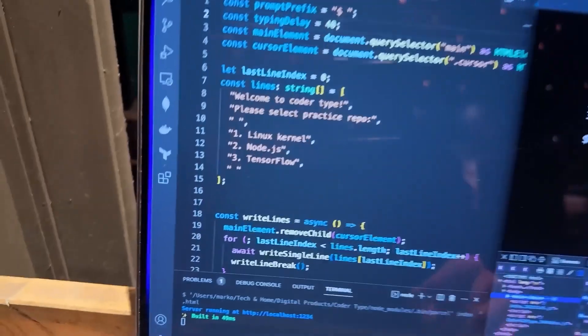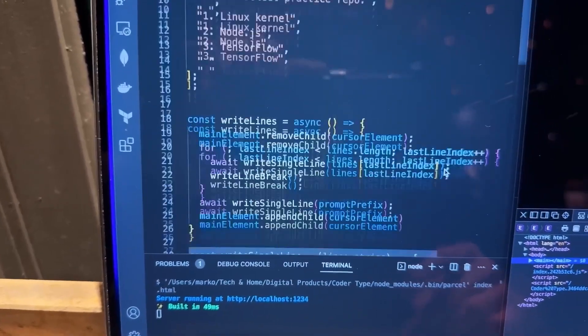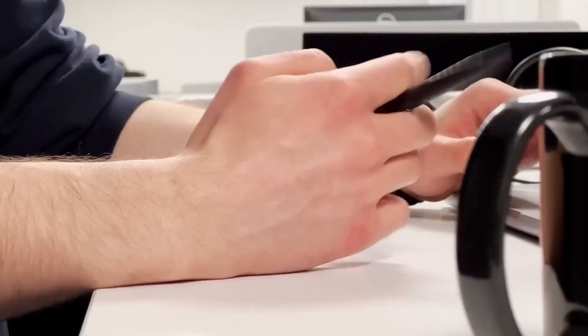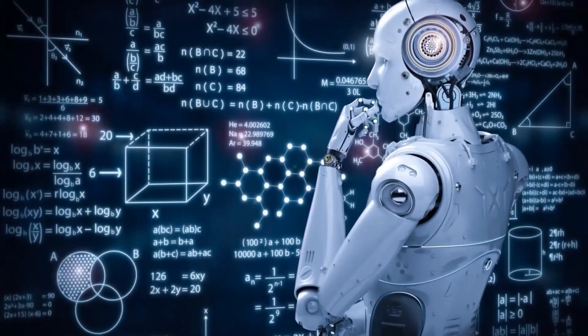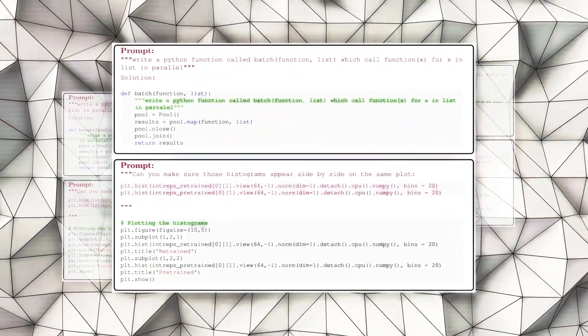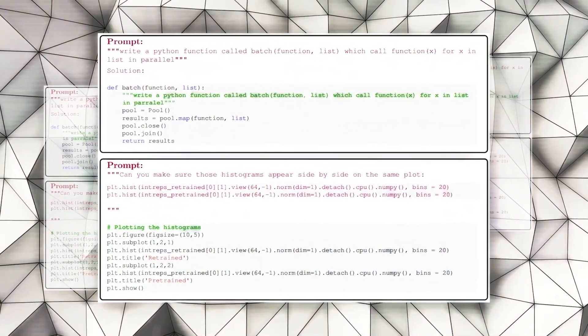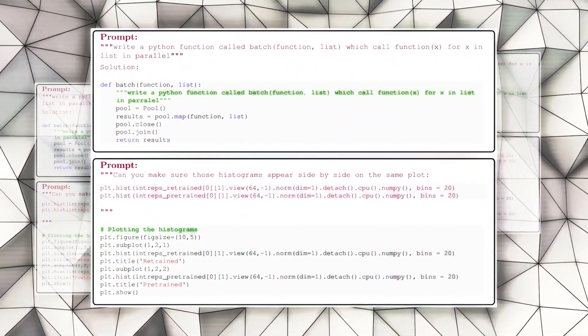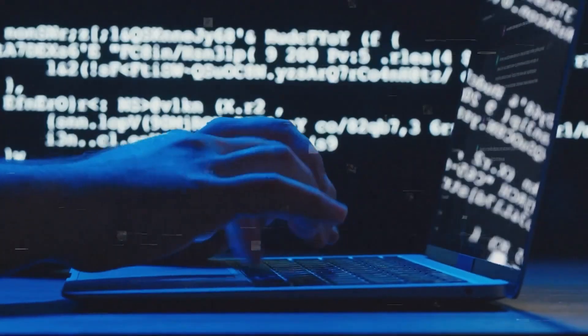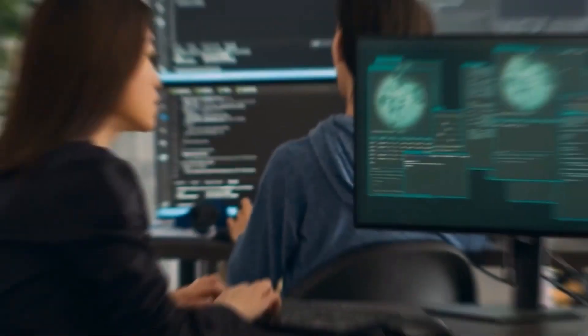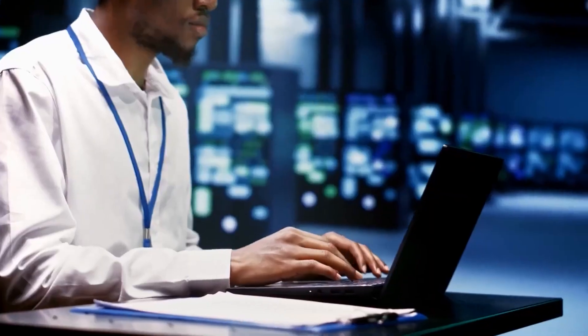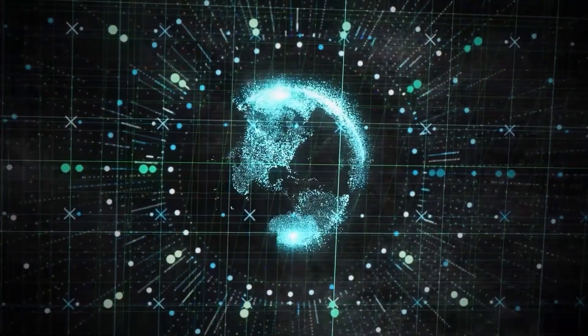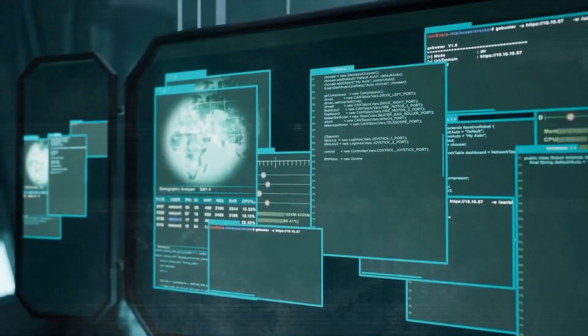Large volumes of text data from sources including books, papers, web pages, and many other types of textual content are used to train these models. The training process allows the models to examine the statistical connections between words, phrases, and sentences, which allows them to produce responses to questions or prompts that are logical and appropriate for the given context.